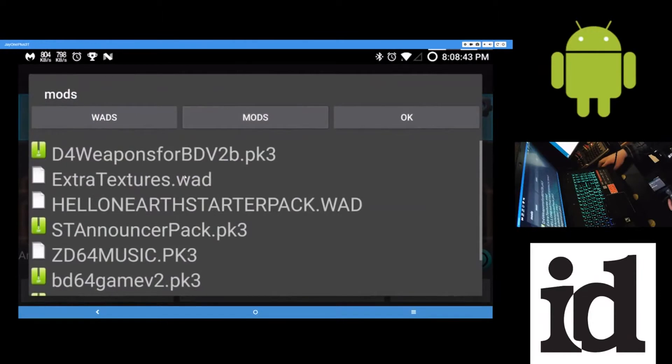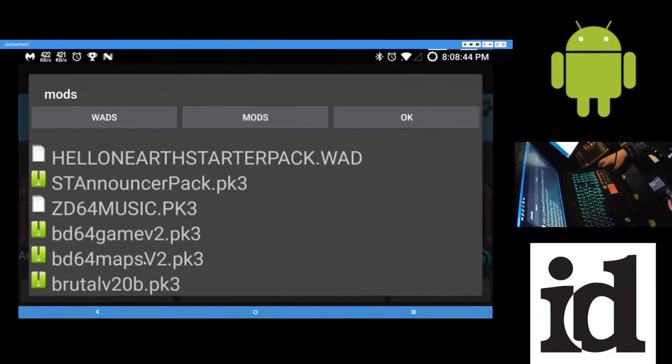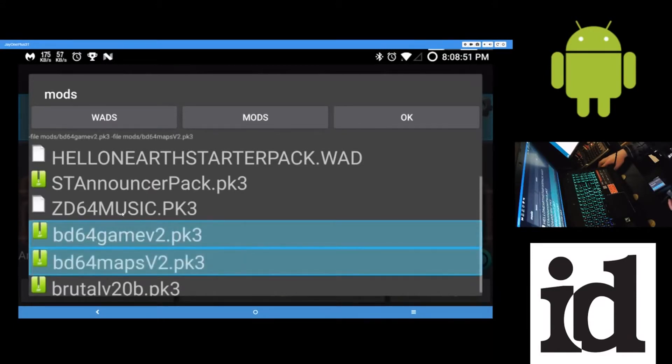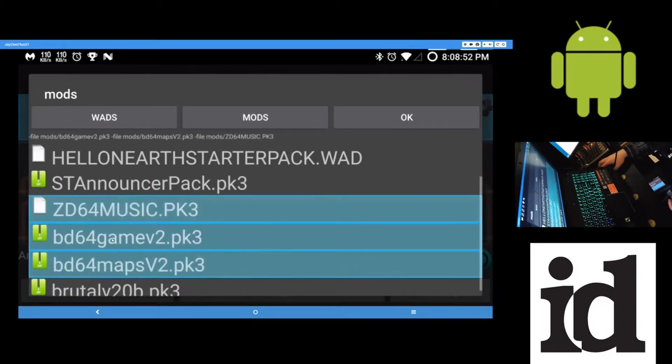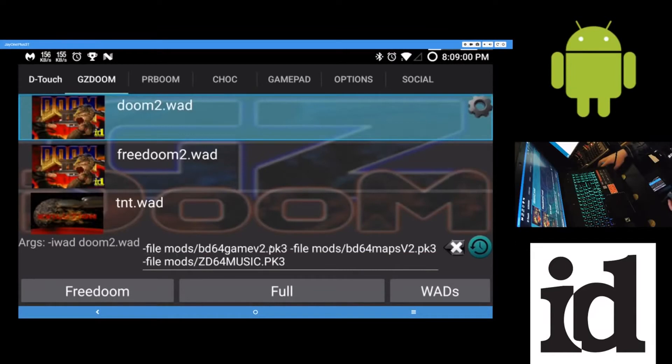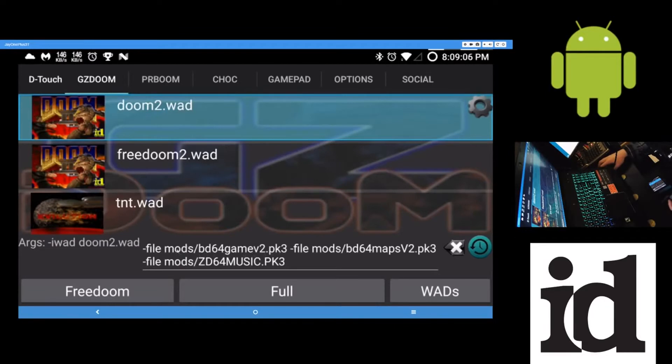Go to mods. And let's say you want to play Brutal Doom 64. So tap on Brutal Doom 64. Game, maps, and music. I do believe these have to be tapped in the right order. If not, it probably won't run. You'll probably get an error or something. So I'm pretty sure these have to be tapped in order because they launch in a specific order. So it'll run them in this order, the order that you tapped them on.